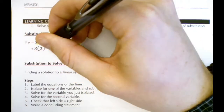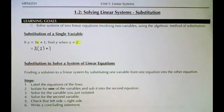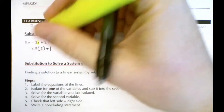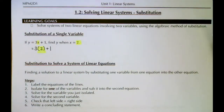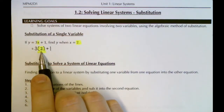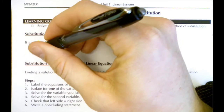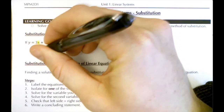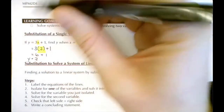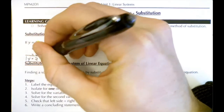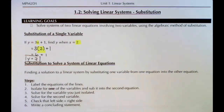Anytime we do a substitution we replace the letter with the number, and to show we substituted we put it in brackets. We've replaced x with 2 in brackets, then follow BEDMAS to solve: 3 times 2 plus 1 — 3 times 2 is 6, plus 1 is 7. So y is 7 when x is 2.